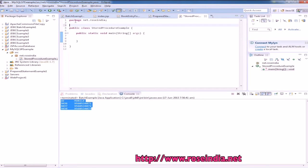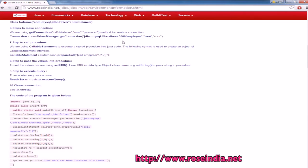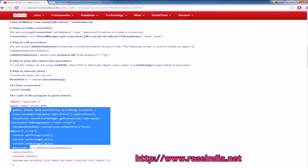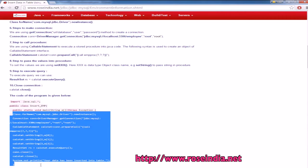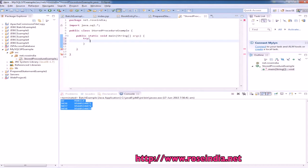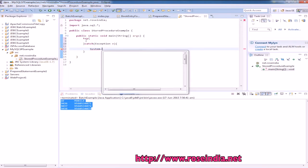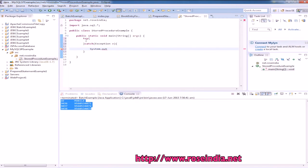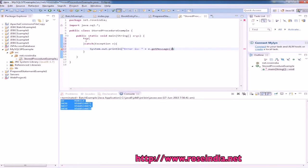Now, we will import java.sql asterisk and this is the code for running the example. We will put it in the try and catch block. Now, we will create a block. Error is a dot get message. So, block is ready.